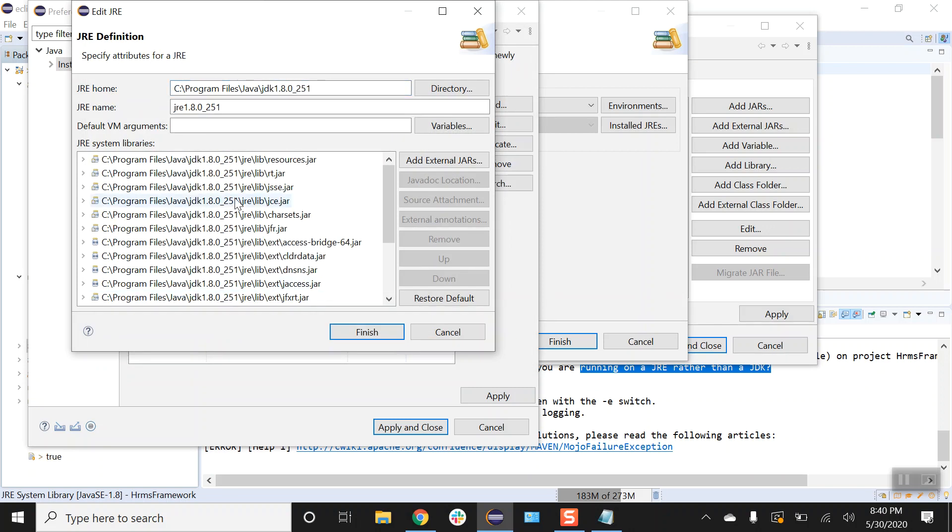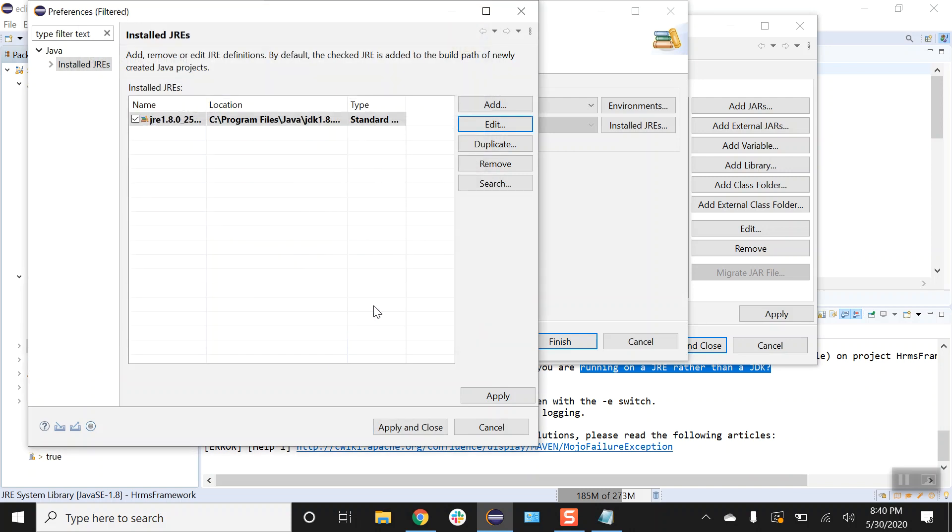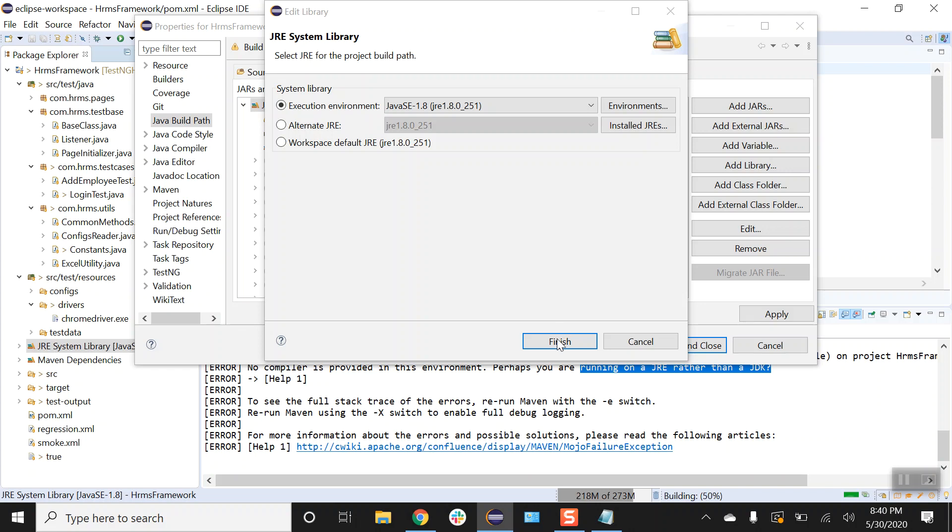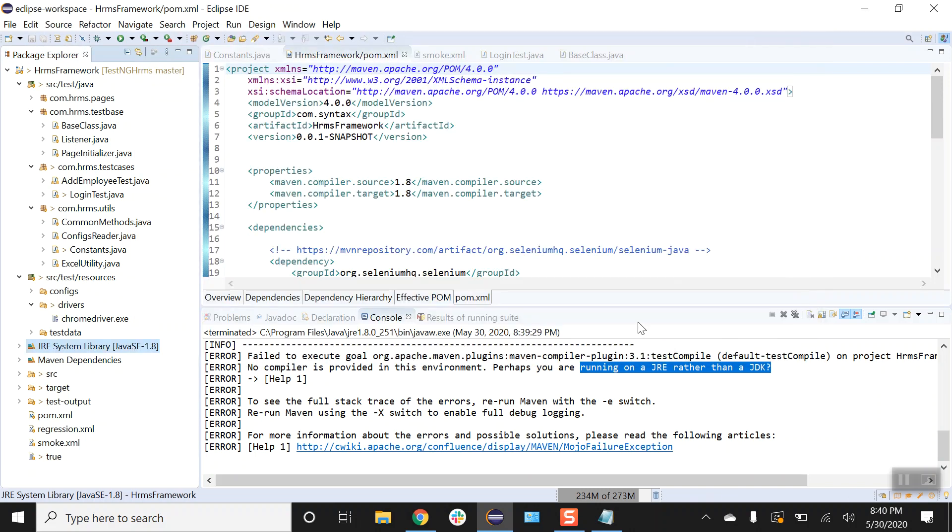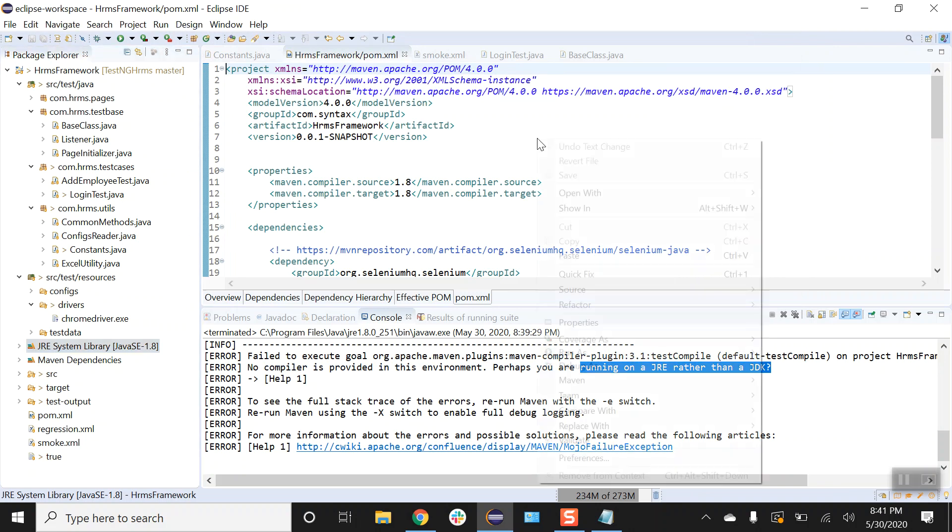Okay, so now everything got changed to the JDK. Let me click on finish. In here applying close, finish, applying close and let's try to run our Maven test again.